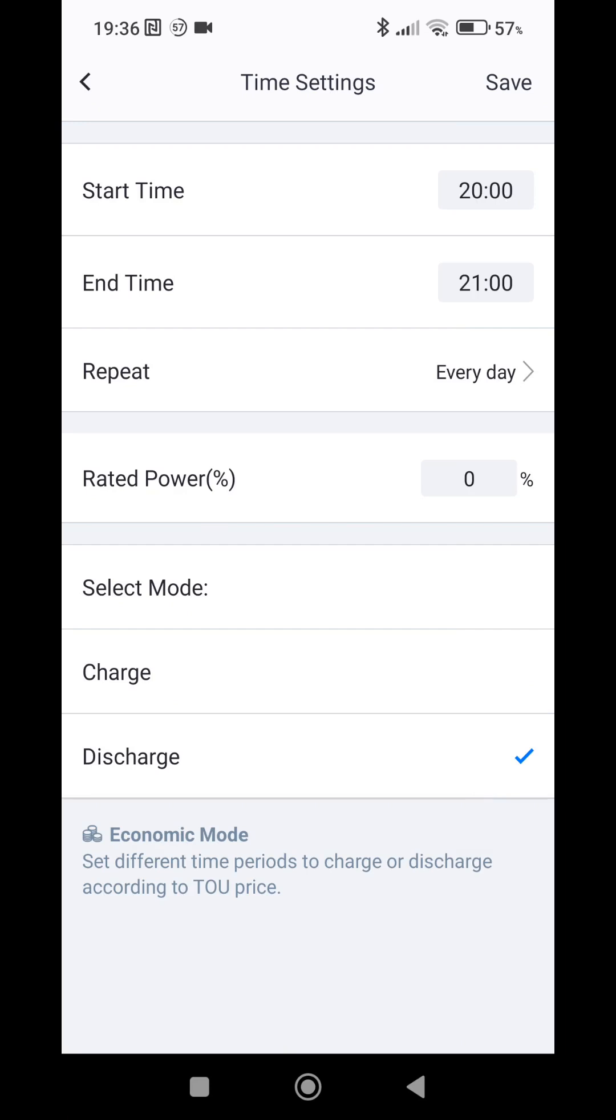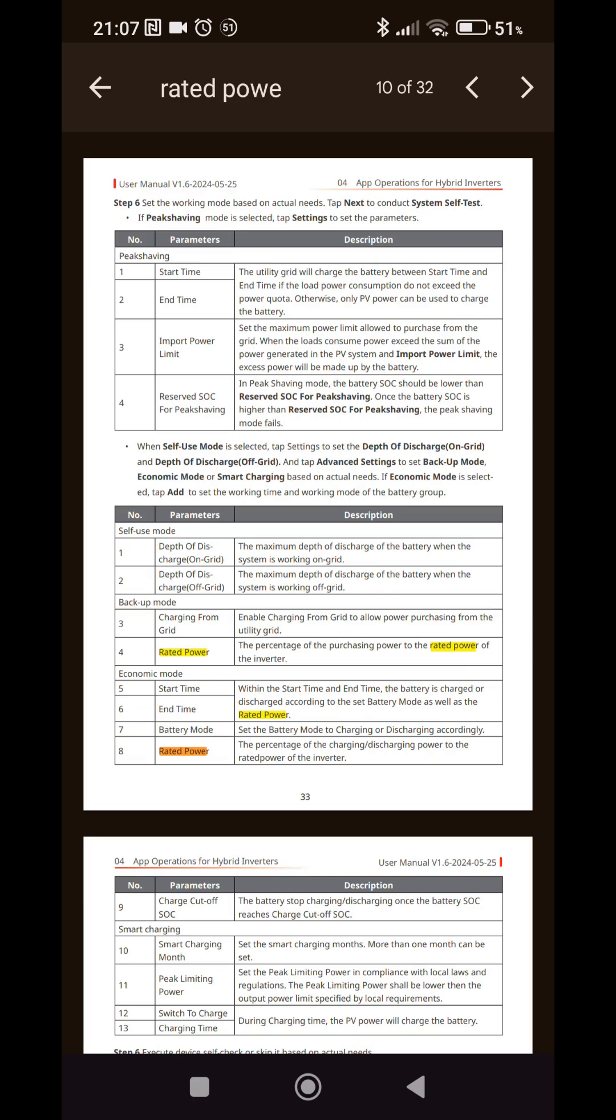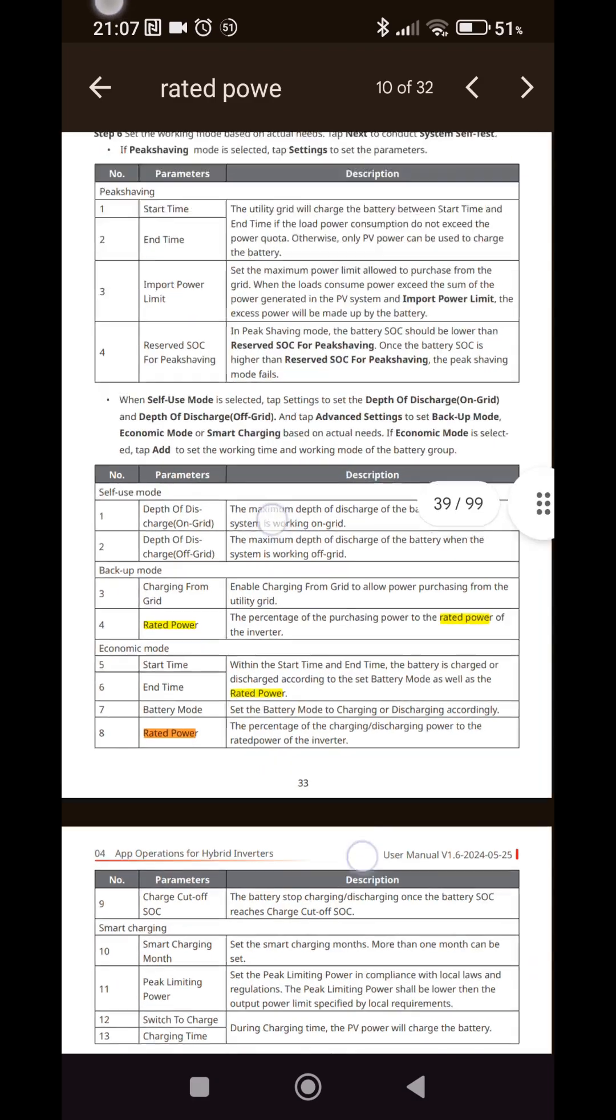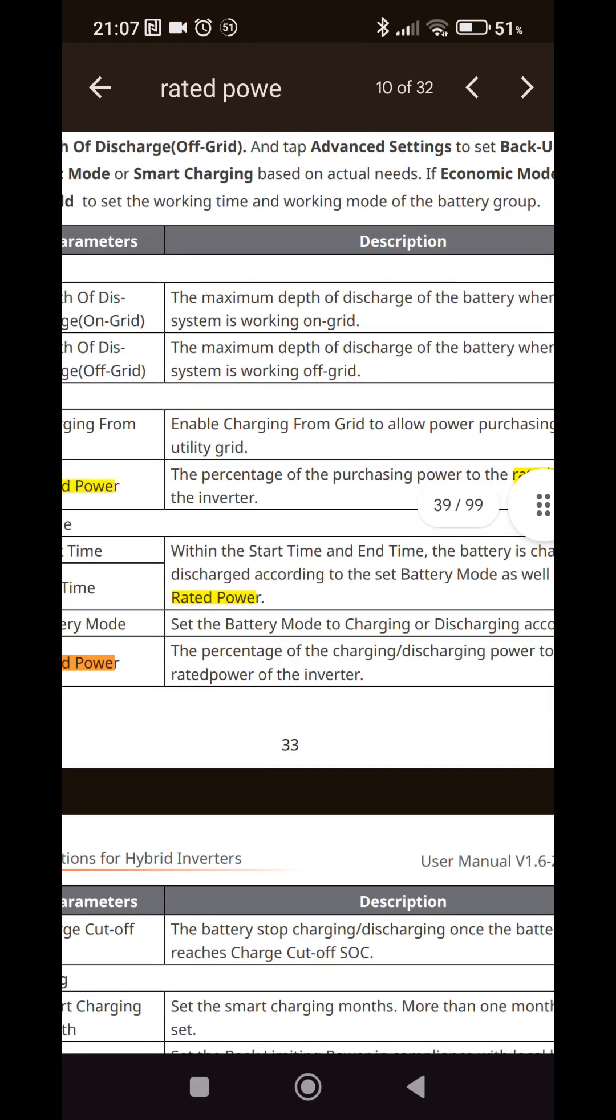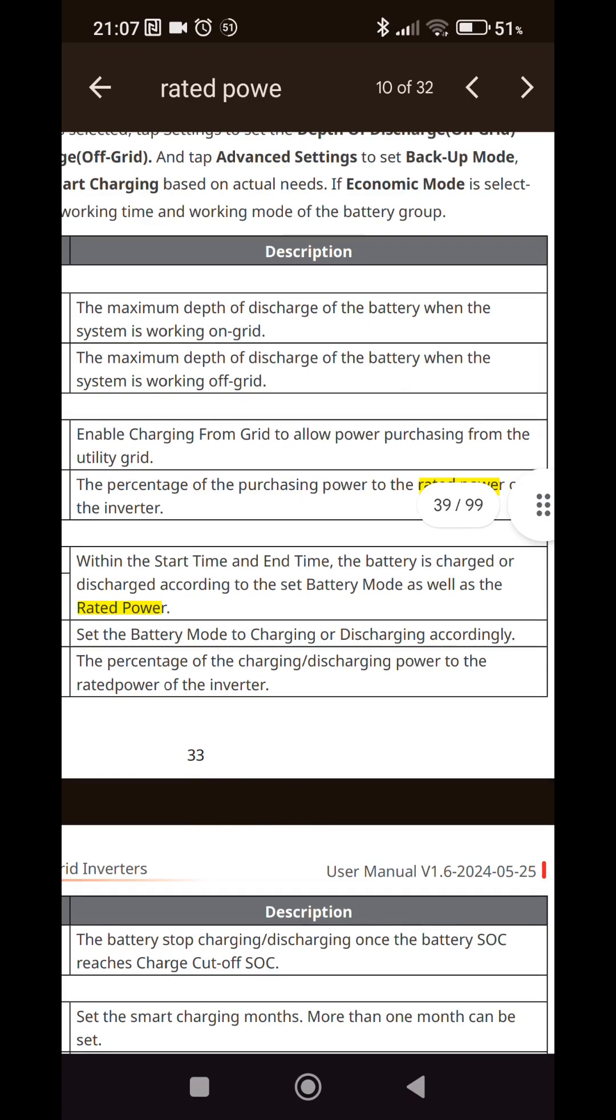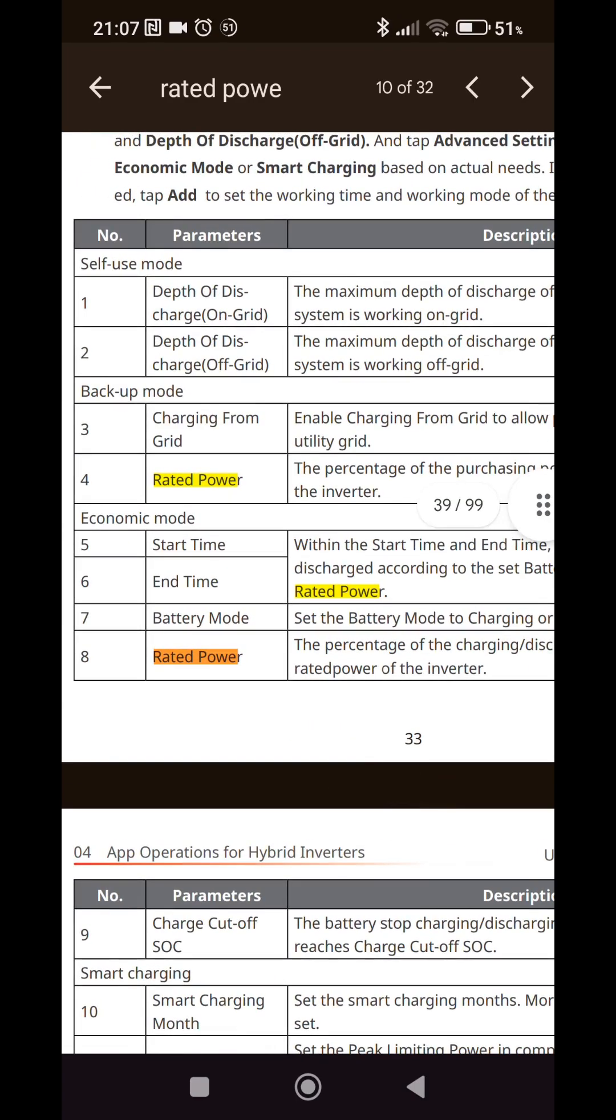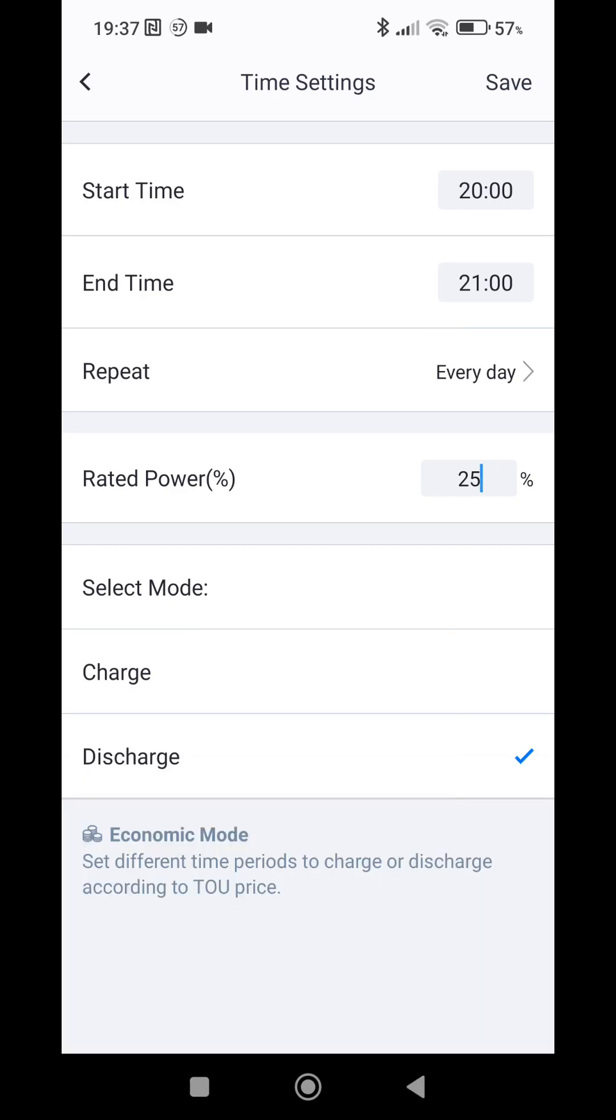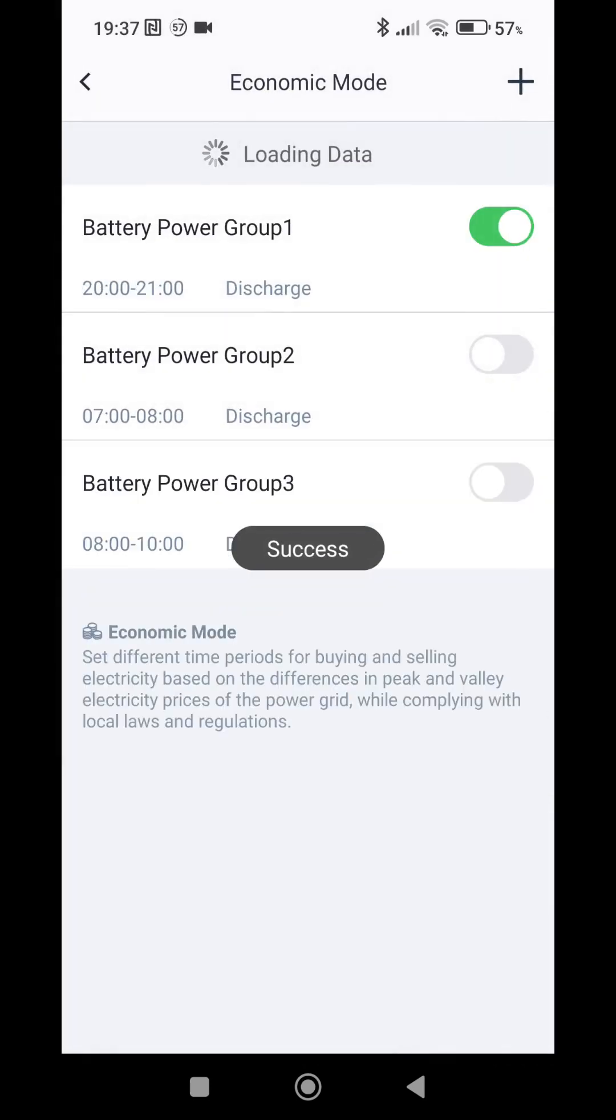We choose discharge because we want to discharge the battery. And we set the rated power in percent. As the manual says, in economic mode the rated power is the percentage of the rated power of the inverter. So in my case the rated power is 8 kilowatts, so 25% will be exactly 2 kilowatts.